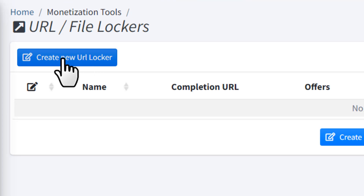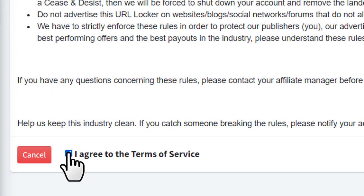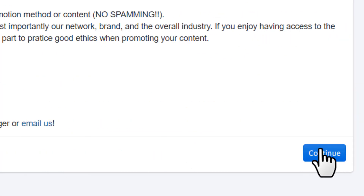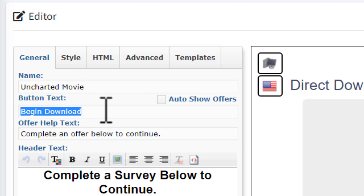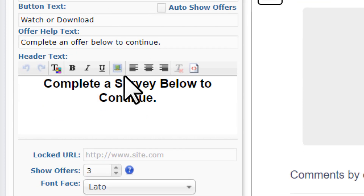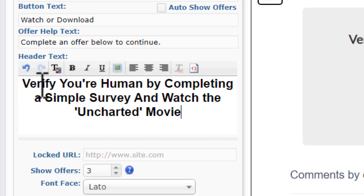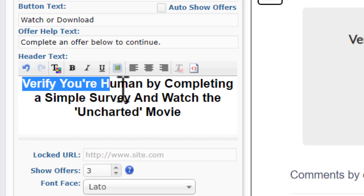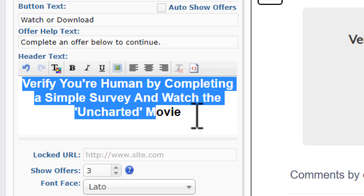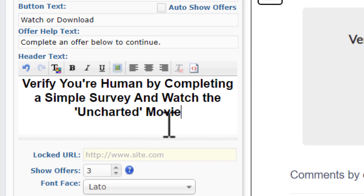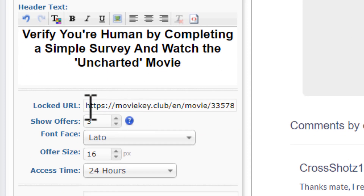Click 'create new URL locker', check the box and click continue. Here put the movie name as your locker name, and for the button text type 'watch' or 'download'. Then in the header text type something like: 'Verify you're human by completing a simple survey and watch' followed by the movie name.